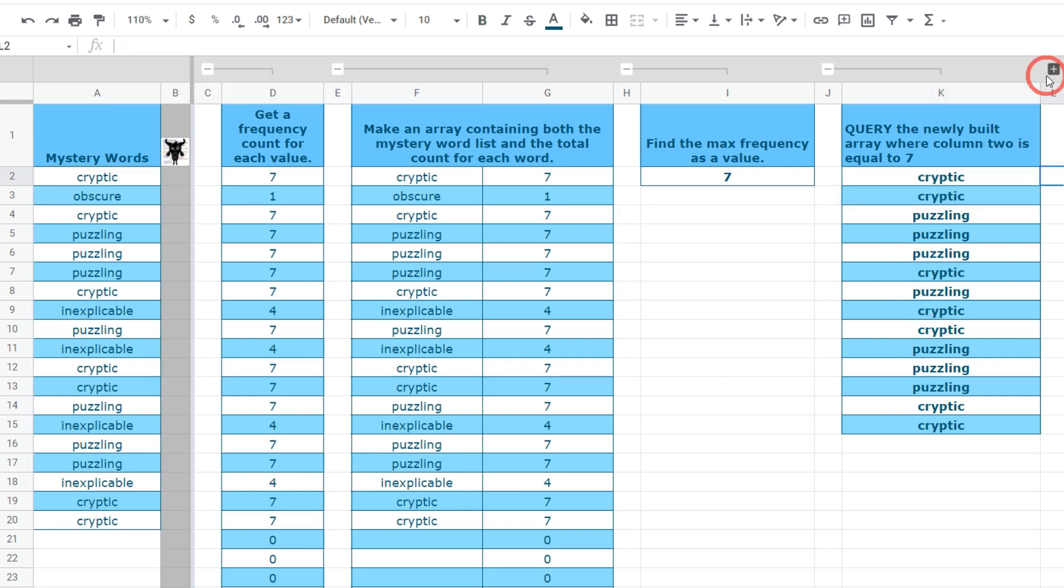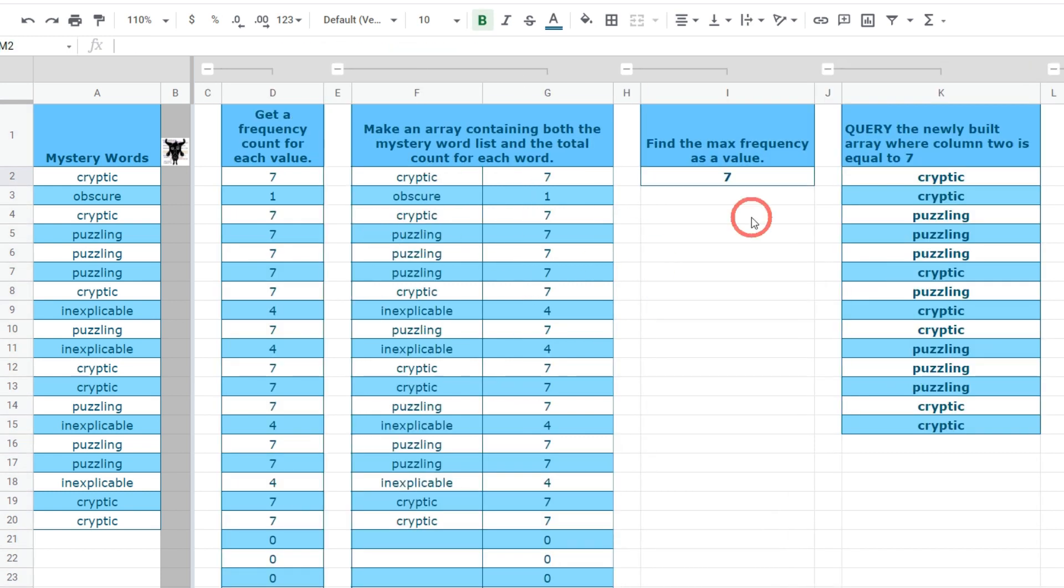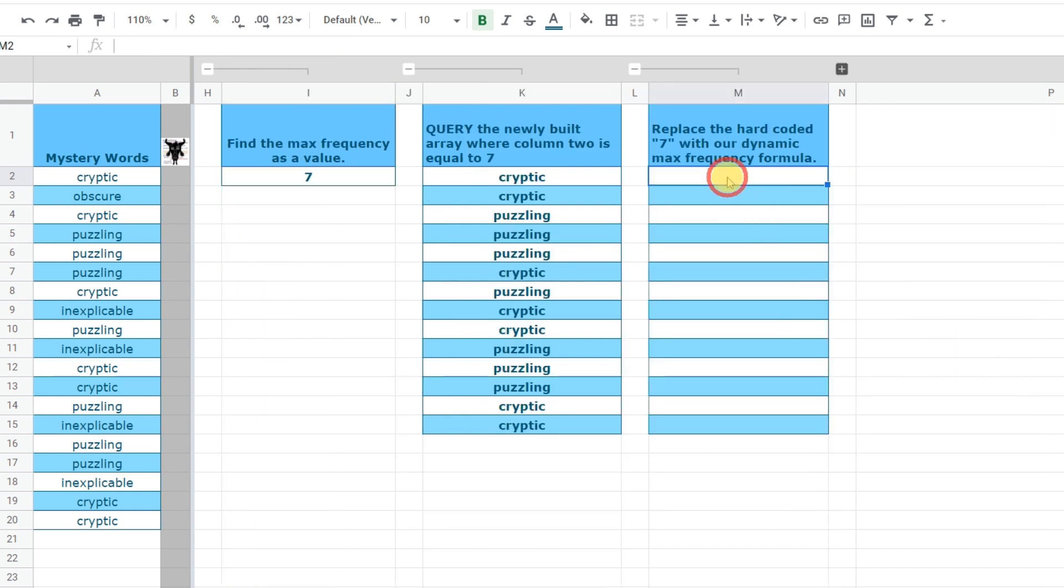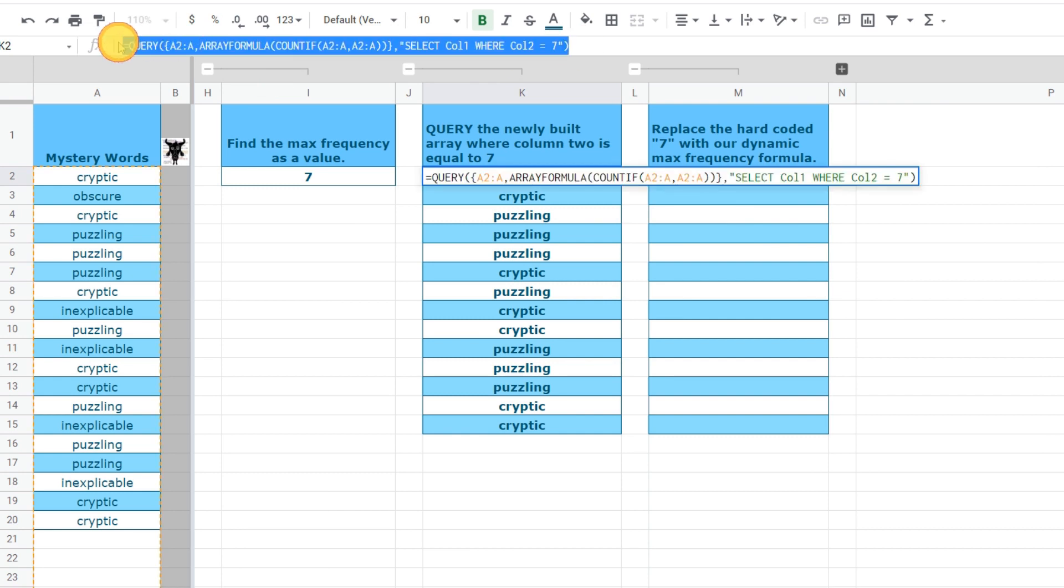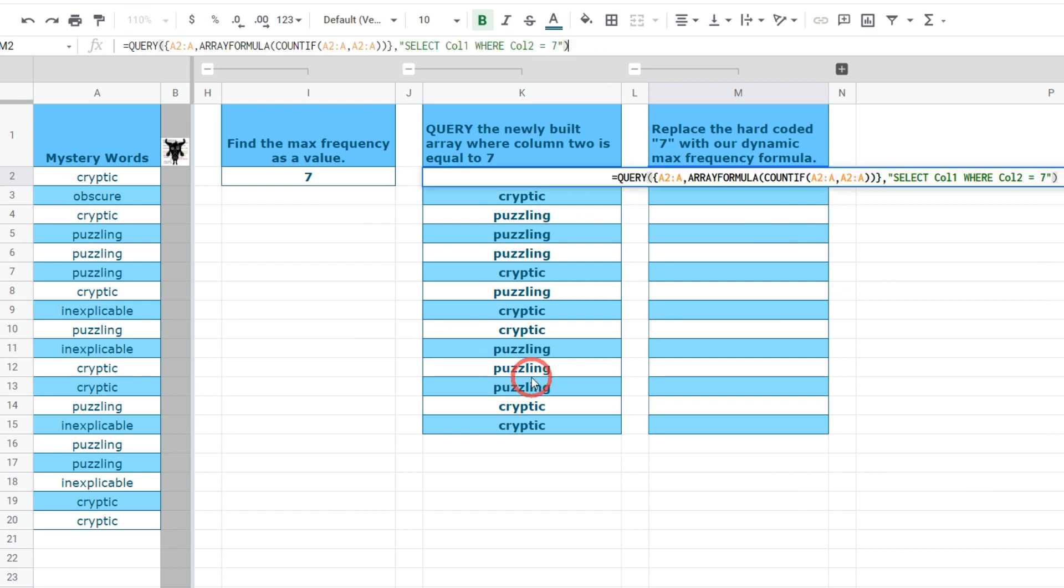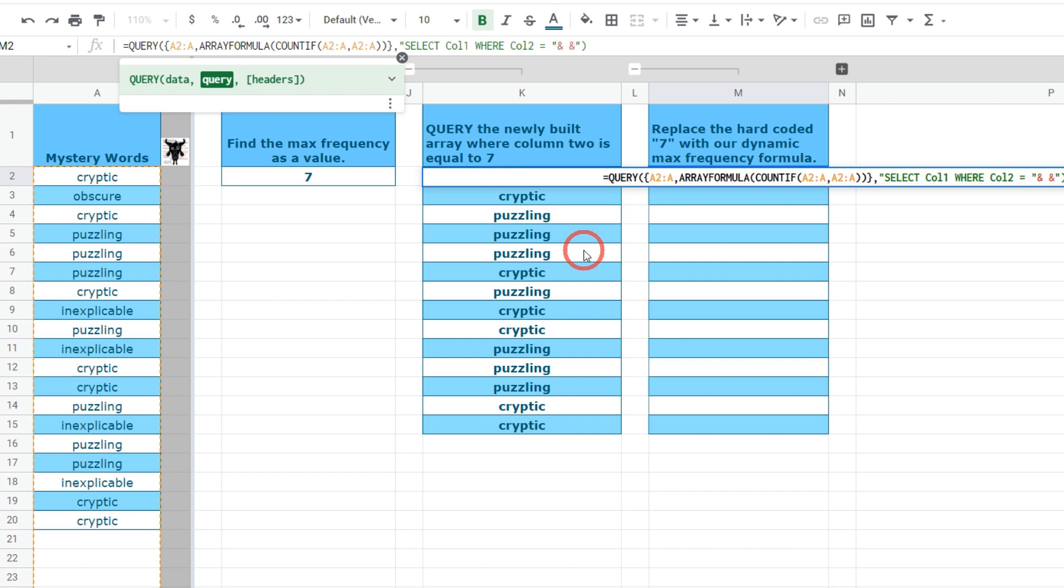We'll open up another space here and if you remember we've got our little max array formula. What we're going to do is put this inside the query. To do this we'll copy this formula, go back up into the cell and where it says 7 we're going to break out of the text which is indicated in green here and we're going to concatenate or join in something outside so we've got a little ampersand and another ampersand and between the two we're going to put our formula.